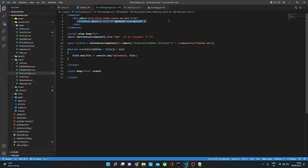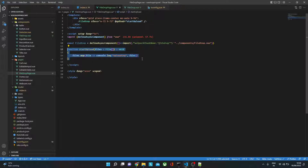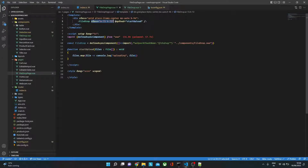Inside the file drop page component we have a file drop component from the components list. This component will emit an event whenever a file is dropped or whenever someone uploads a file in the drag-and-drop box. Currently we are just consoling those files, but later we can use it to upload them to a server, maybe using Firebase or wherever we like.